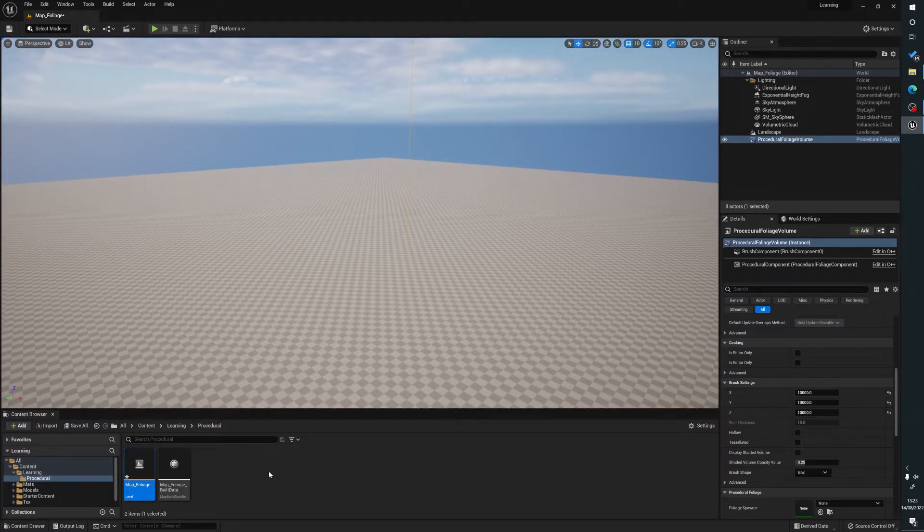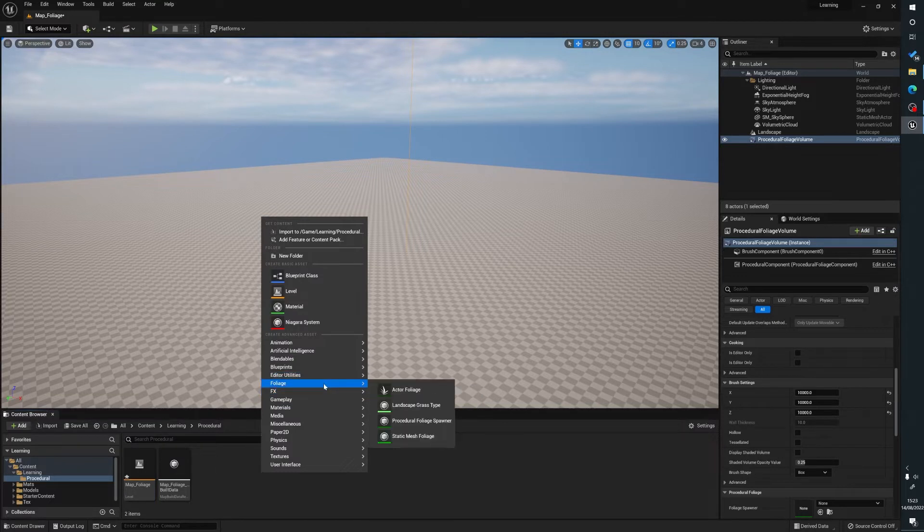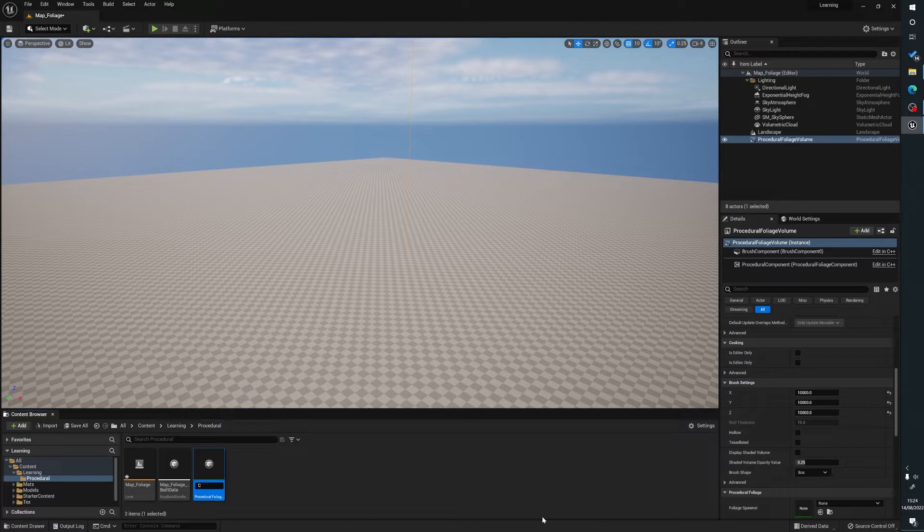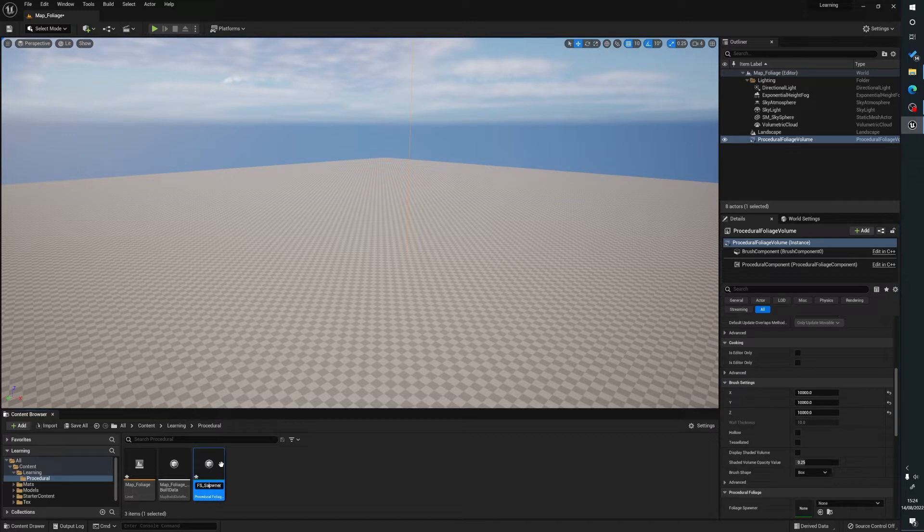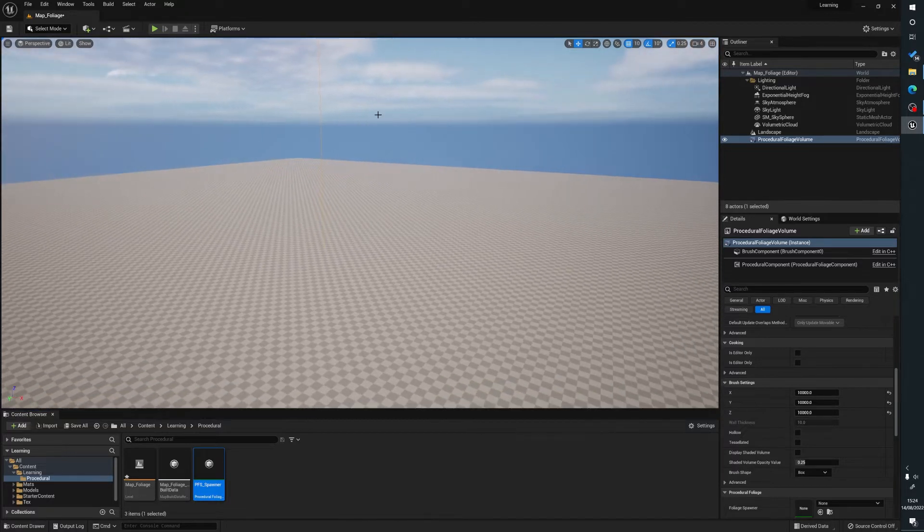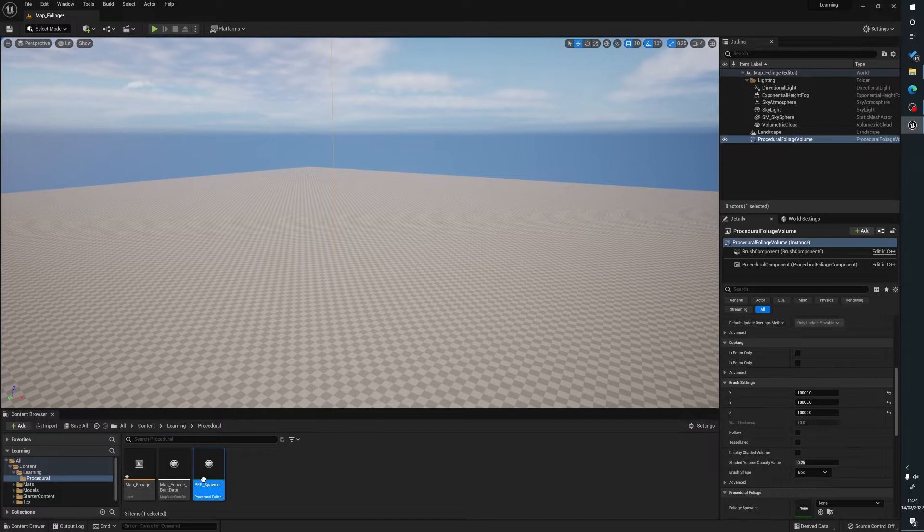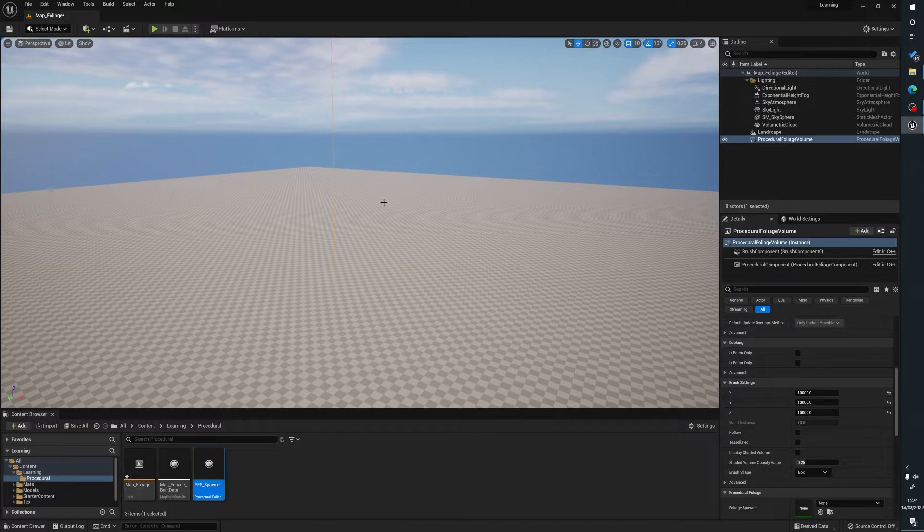So now we're going to right click, go to foliage and we want procedural foliage spawner. So we'll name it procedural foliage spawner, PFS spawner. This is for our volume that we've placed. This is where all the foliage will essentially be kept for our spawner to collect.